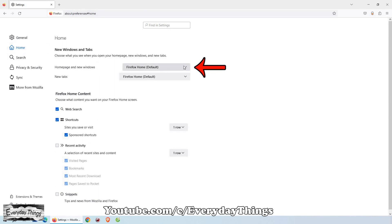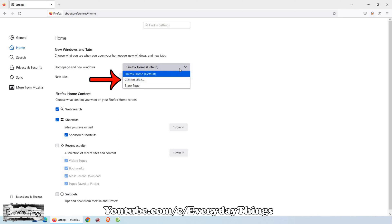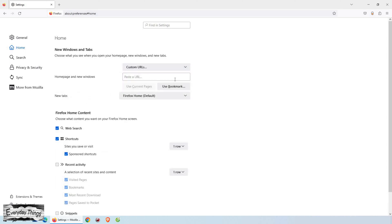Within the Home settings, you'll see a section called Homepage and New Windows. Click on this section to expand it. Then in the short drop-down list, select the option Custom URLs.